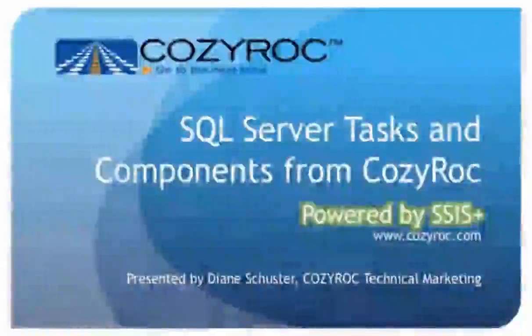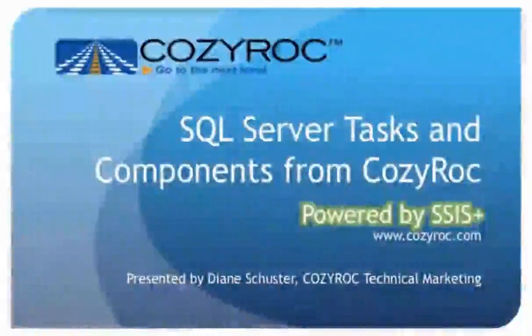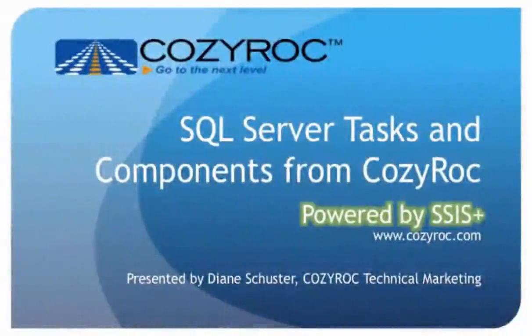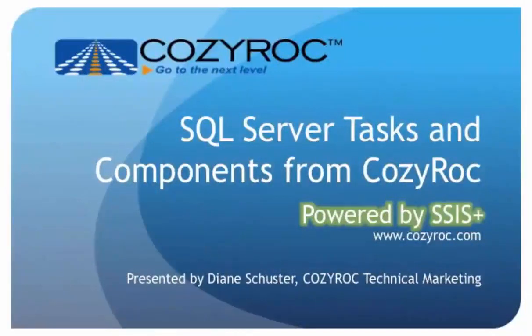Hi, my name is Diane Schuster, and you're watching one of a series of videos that demonstrate the capabilities of CozyRock's SSIS+, which is a software suite of tasks and components for SQL Server Integration Services.